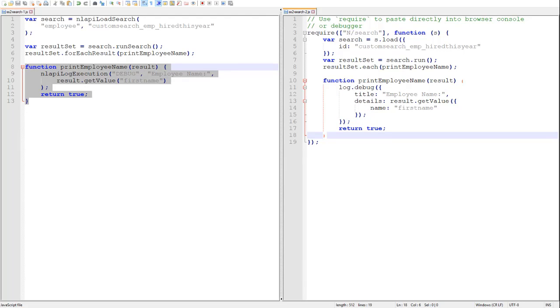2.0 offers a direct equivalent to the forEachResult iterator and it's called the each iterator. Just as in 1.0, the 2.0 iterator will run through at most 4000 results and again your callback must return a boolean value: true to continue iterating, false to stop.